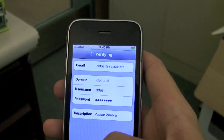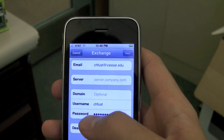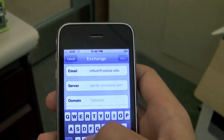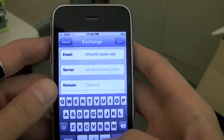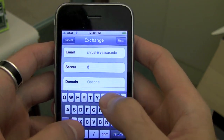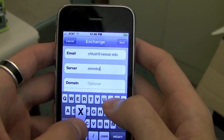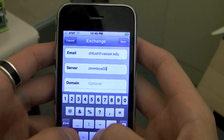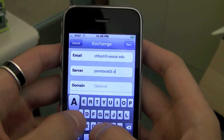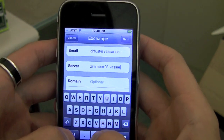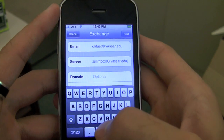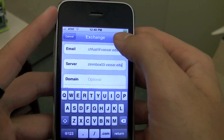Now I'll tap on Next, and it'll take a moment to verify your account. This server field will pop up — this is where you would put in the name of your Zimbra server. So I'm using zimbox03, so I'll put in zimbox03.vassar.edu. And you'll put in your appropriate Zimbra server number. Again, I'll tap on Next and it'll verify that account.